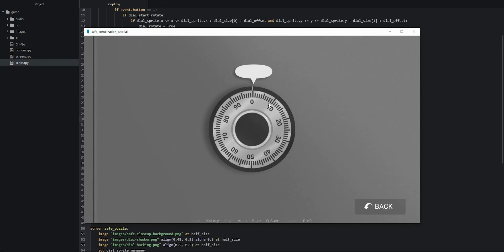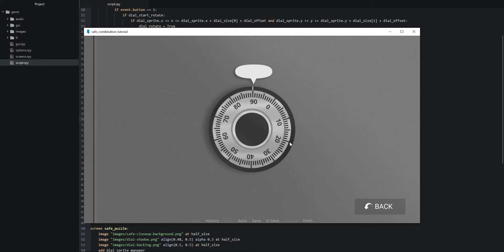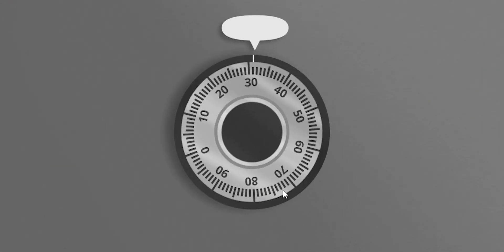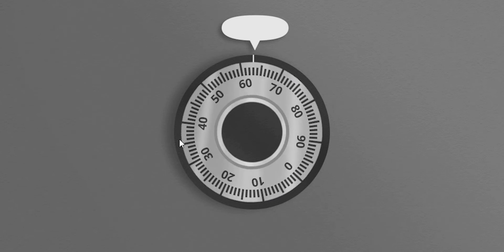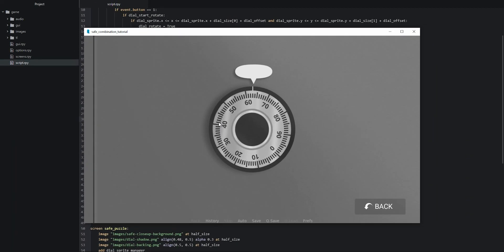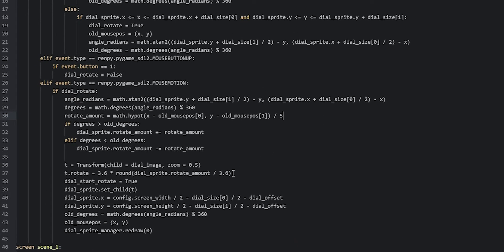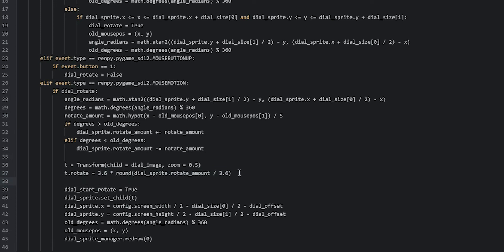Let's rotate the dial — and as we can see, that is working: the lines on the dial are aligning perfectly with the white guideline. However, another thing we can notice is that the dial seems to be shifting slightly up and down as we rotate it. That can actually be fixed by using the sub_pixel property of the transform. So let's go back into the code and set t.sub_pixel equal to true on a new line, and then launch the game again.